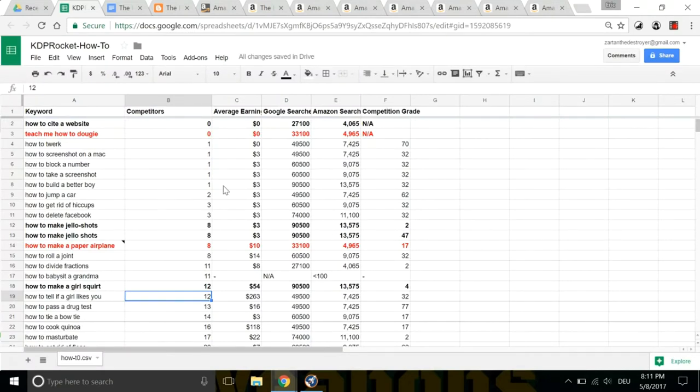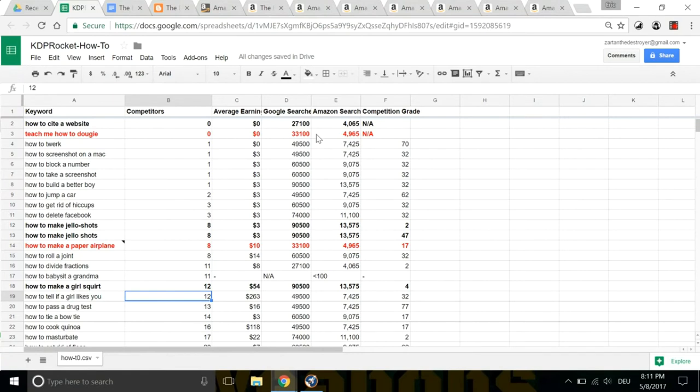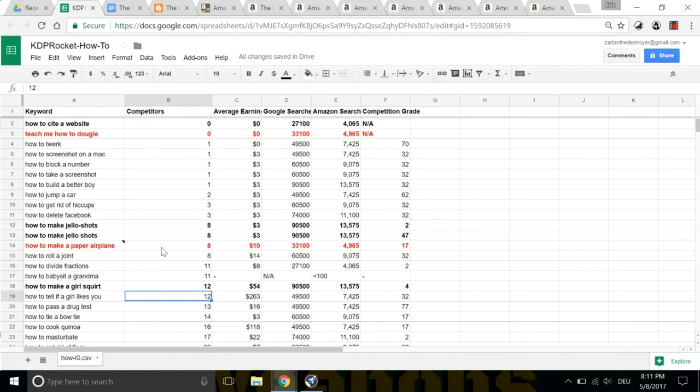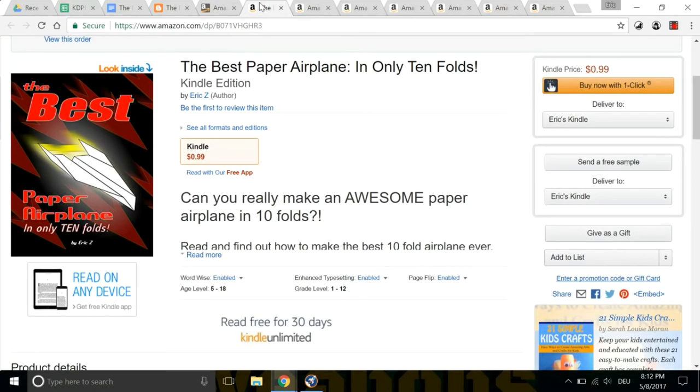Okay. So again, quick summary. You go to KDP Rocket. You identify a high search volume keyword with low competition, and you could use that for the title or subtitle of your book. I'm going to call this the main keyword now, the number one keyword, our starting point. Probably the title of your book.